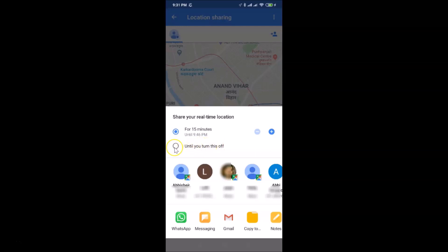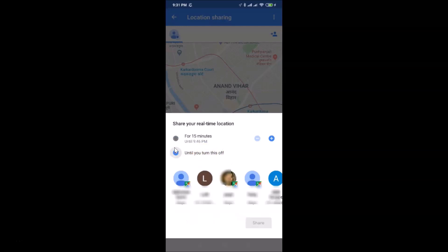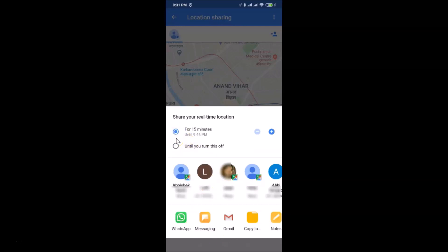There is also an option 'Until you turn this off.' If you select it, the sharing continues indefinitely. You can also select a specific duration, for example 30 minutes.